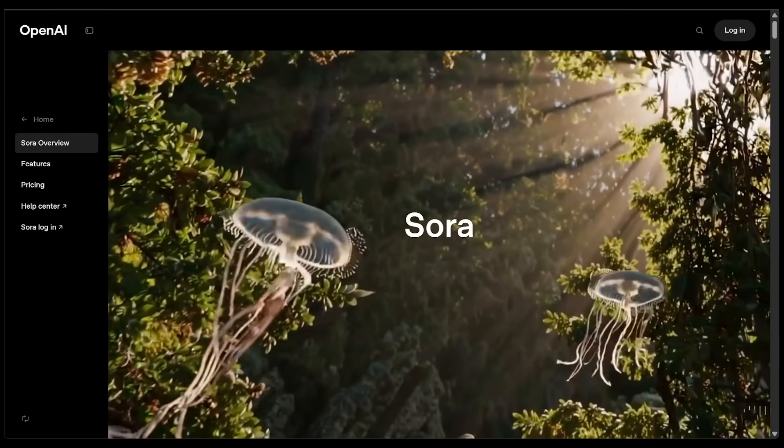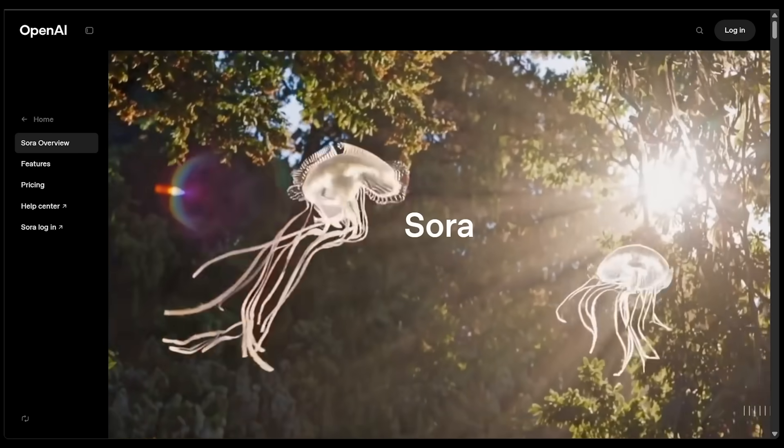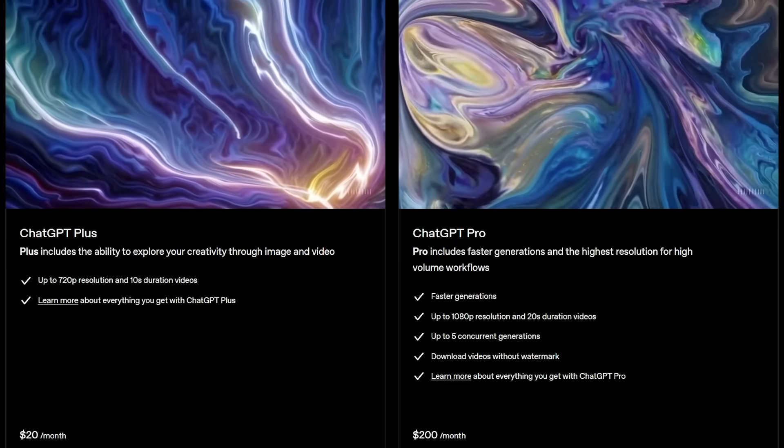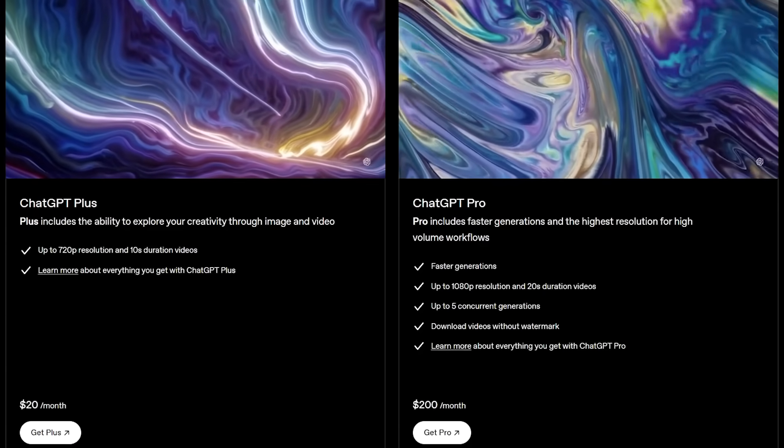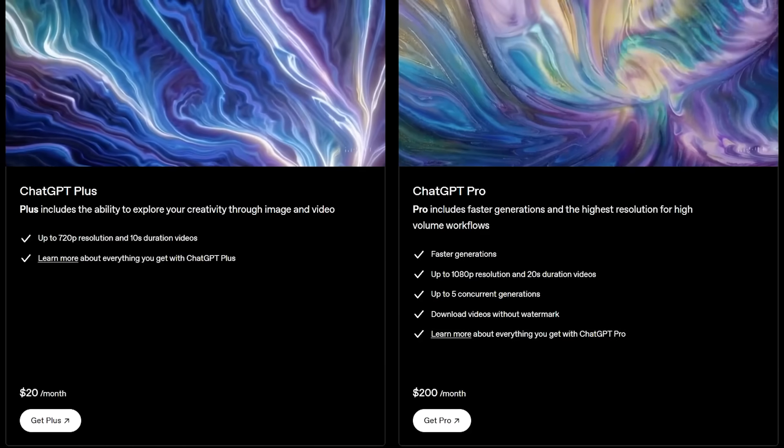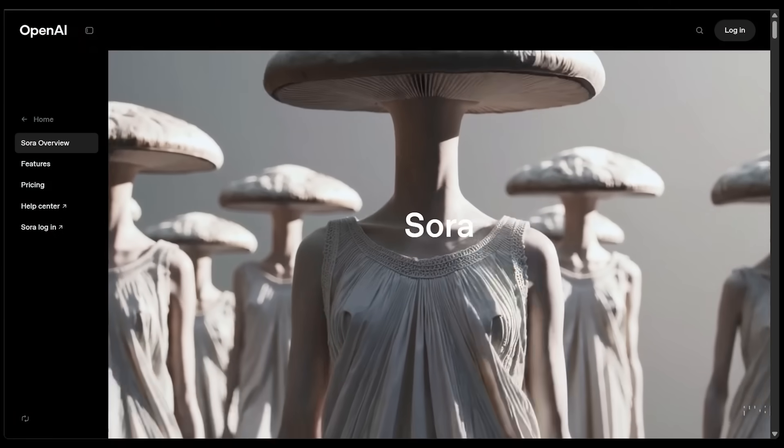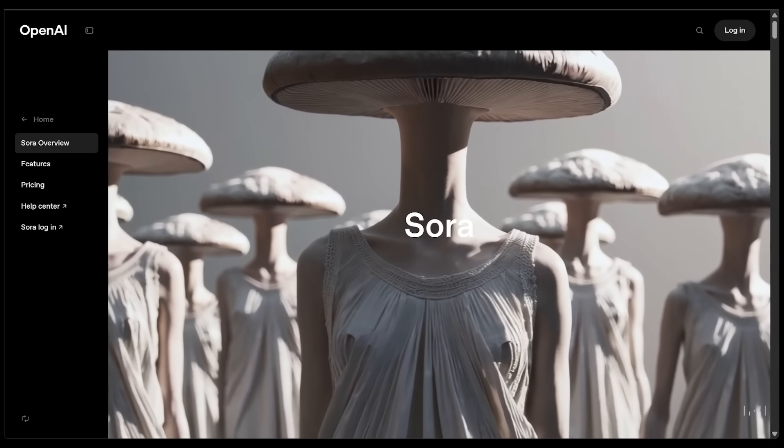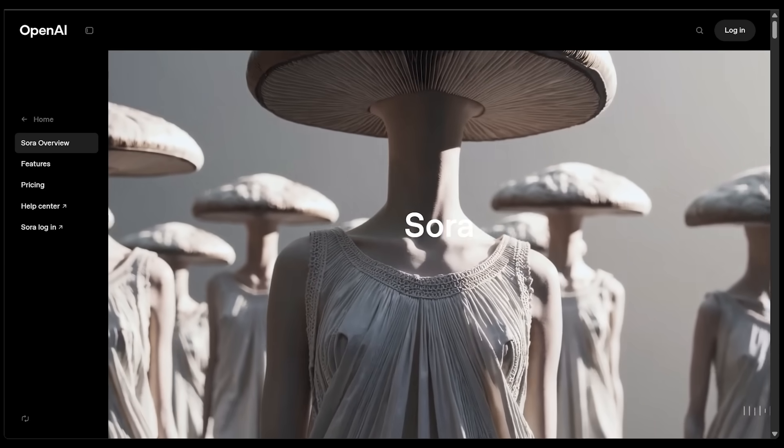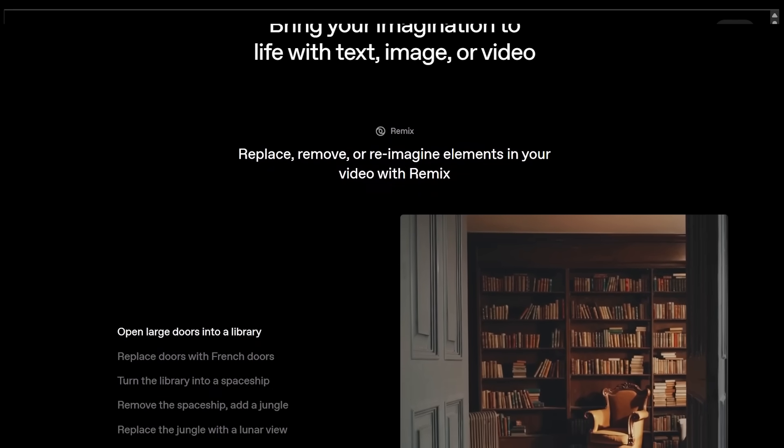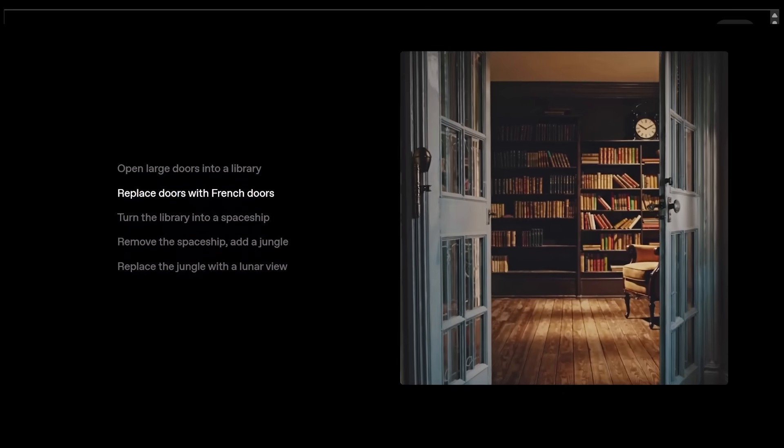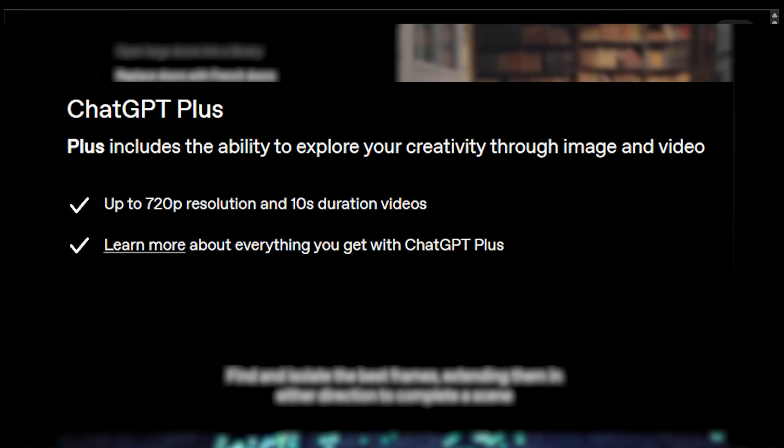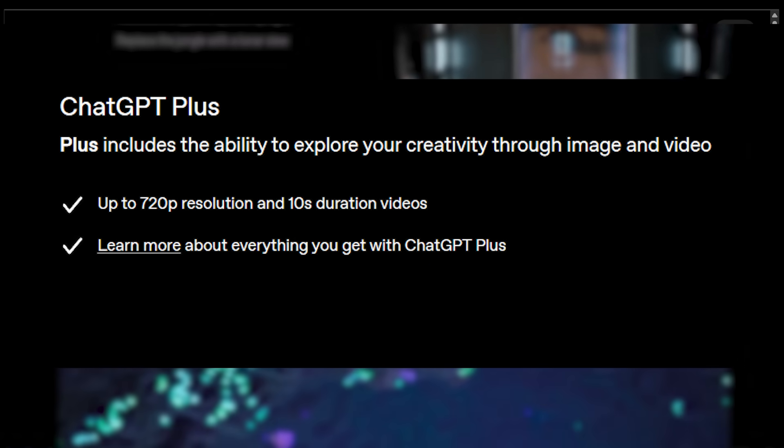To get started, head on over to openai.com/sora. To use Sora, you're going to need a ChatGPT Plus or Pro Plan. I'm going to be on the Plus Plan, which is $20 per month. For context, the Pro Plan is $200 per month, which is very expensive. Now, a Plus membership gets you up to 50 videos, which is about 1,000 credits, and this is going to get you 720p resolution and up to 5-second duration clips.